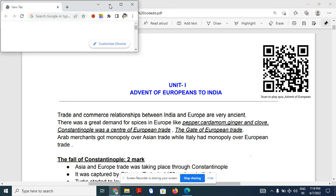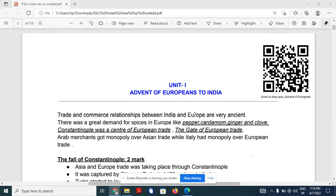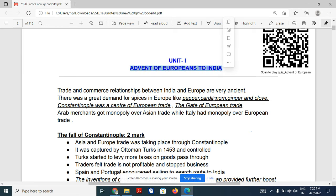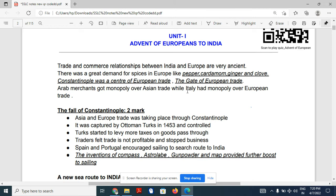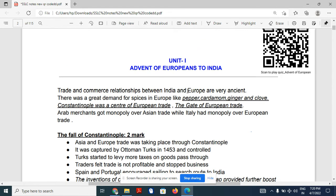Hello dear students. In this video, let's start a new series of lessons. The first lesson is 'Advent of Europeans to India.' We are going to have a quick discussion on this lesson, covering the main important points and how this lesson is important for board exams.